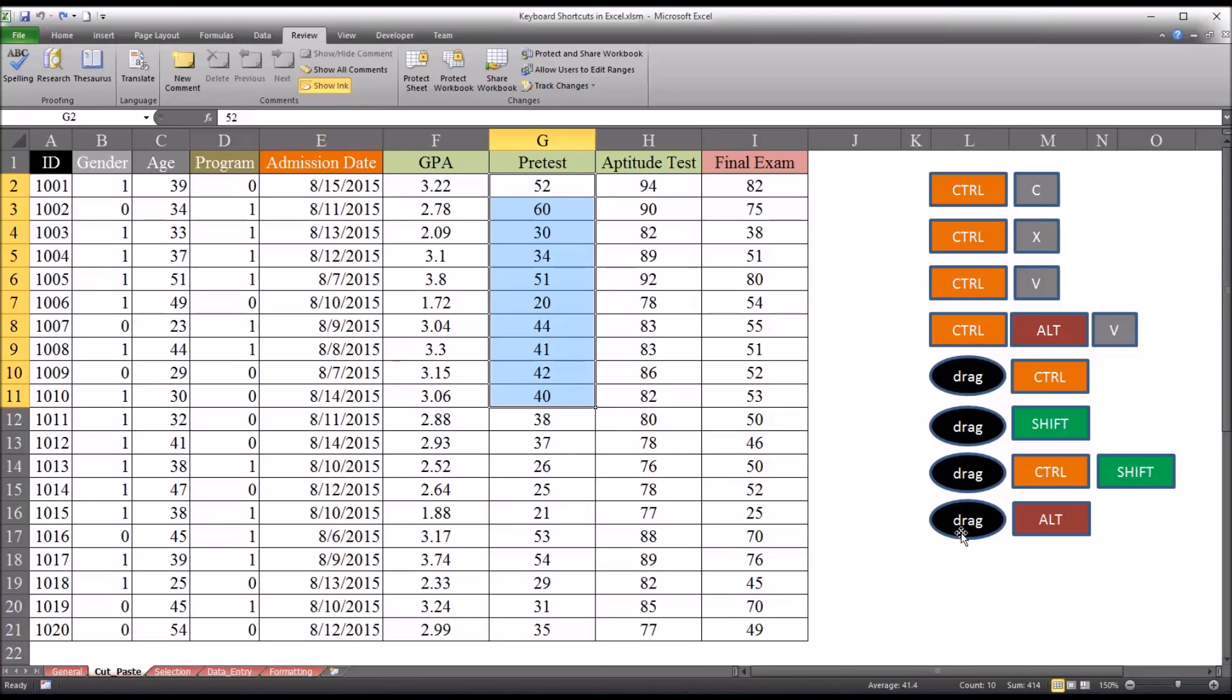What drag control shift will do is the same thing as drag shift, except it won't cut and insert. It'll copy and insert. So again, if I were to do the same thing, except this time, I'm going to hold down control and shift.